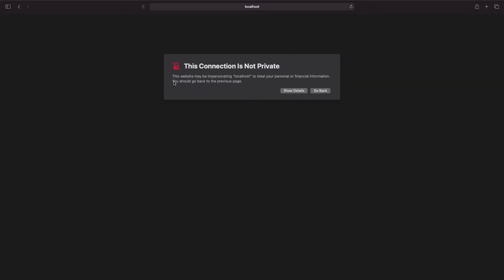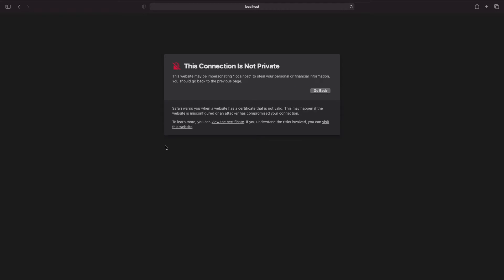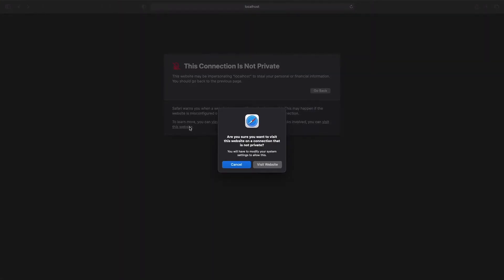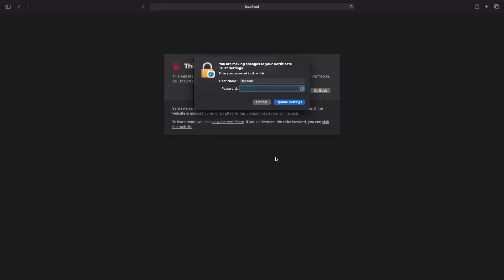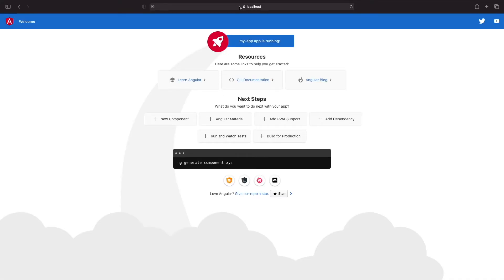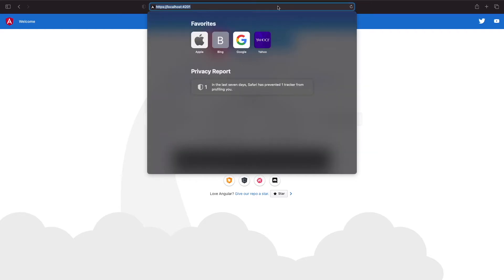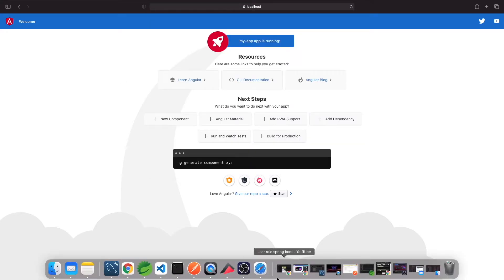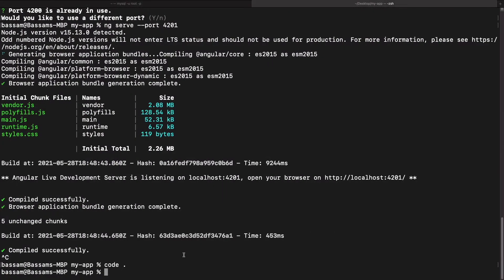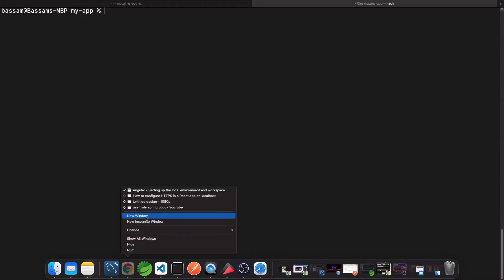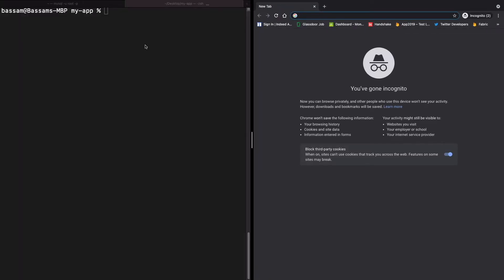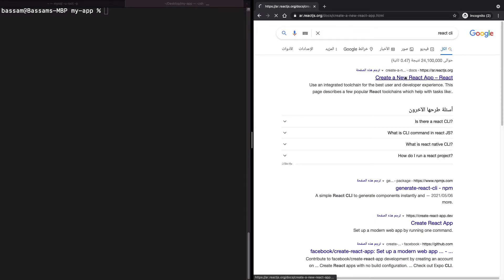You'll see a privacy warning — just click 'Visit this website' and add your credentials if you have one. As you can see at the top, we now have a lock icon with HTTPS.